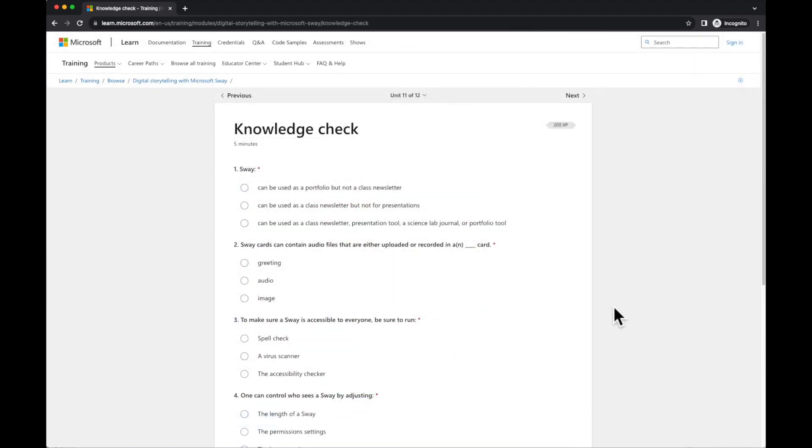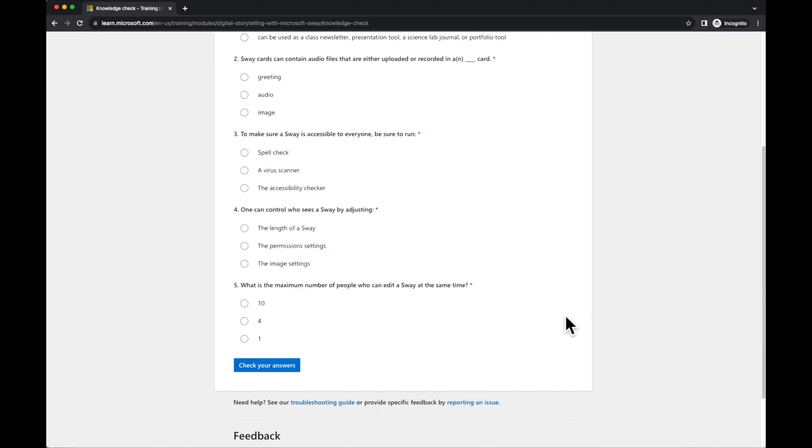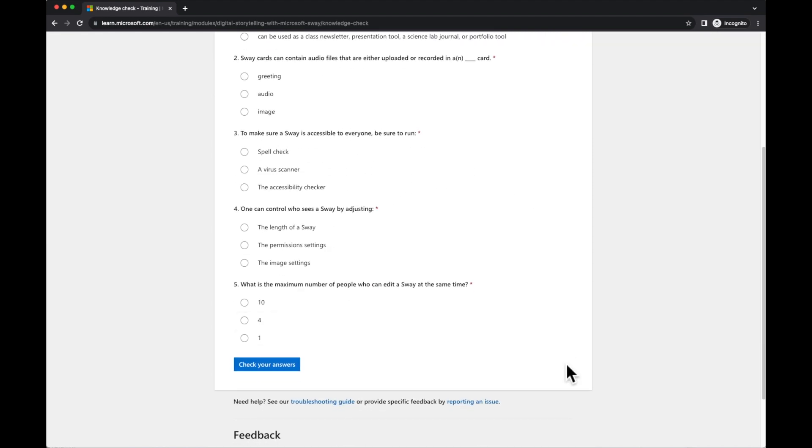At the end of every module, there's a Knowledge Check with a series of multiple choice questions. Once this is completed, you can check your answers and you'll be awarded a badge.